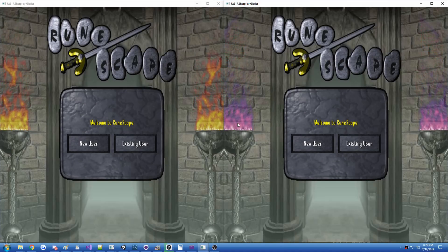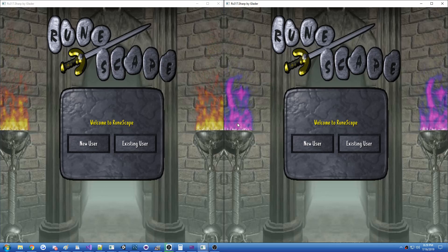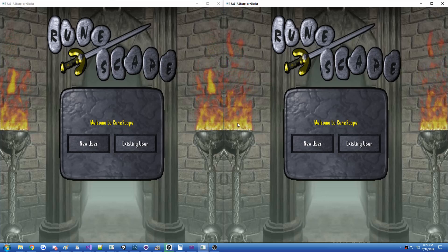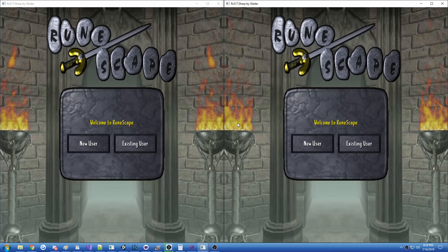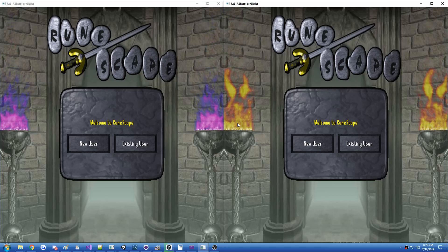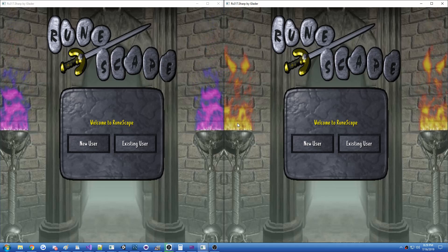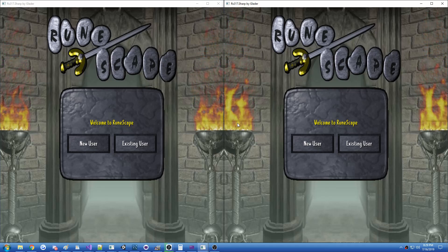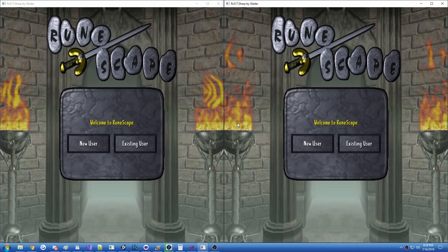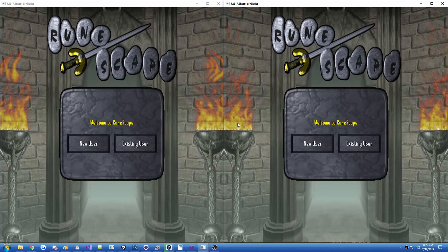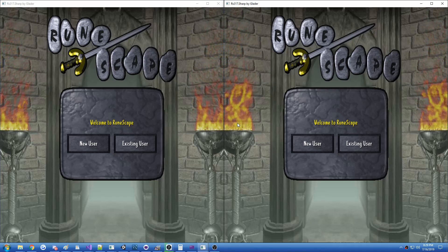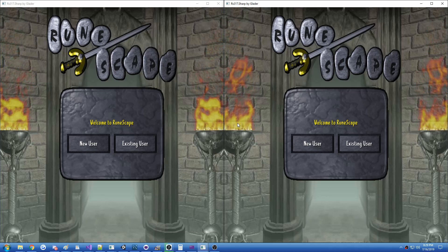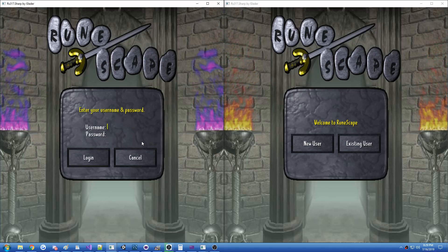Hi guys, Glader here, and today I have another update on the rs317.sharp project. Today I'm going to be demonstrating, with the custom networking, the ability to query for names. I'll talk a little bit about that process and also entity data replication, which is going to be demonstrated with player levels. Let's hop right into the demonstration.